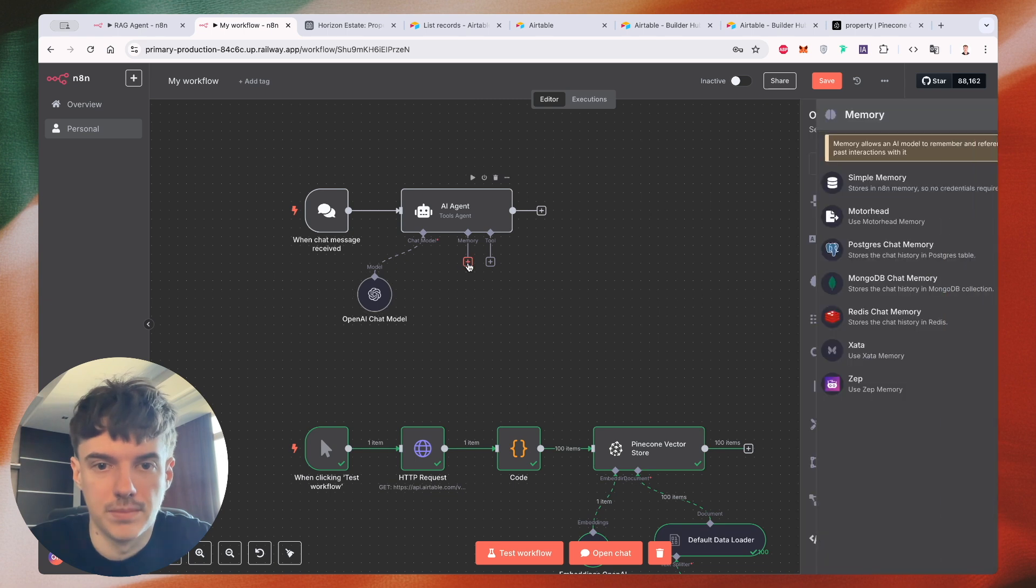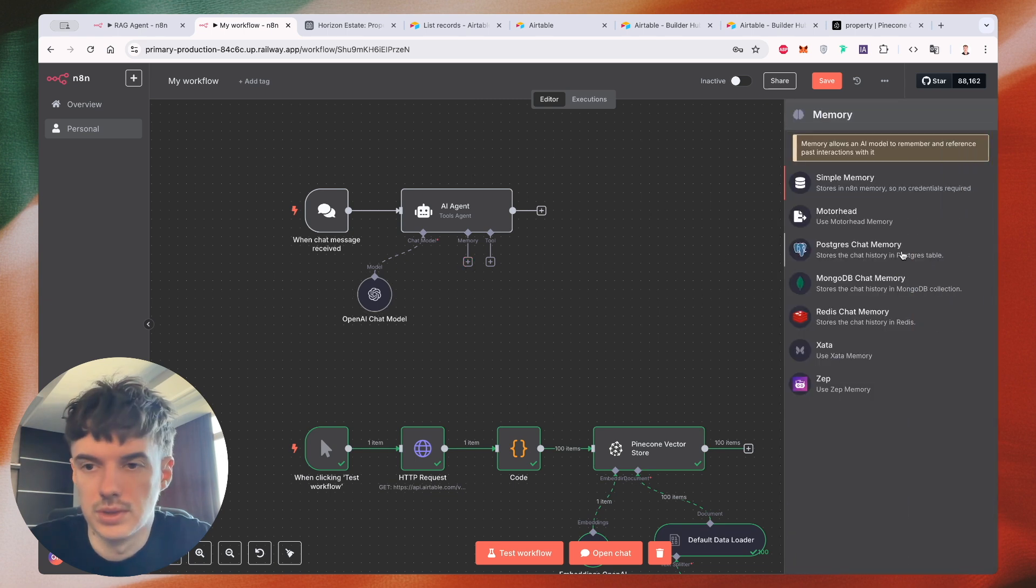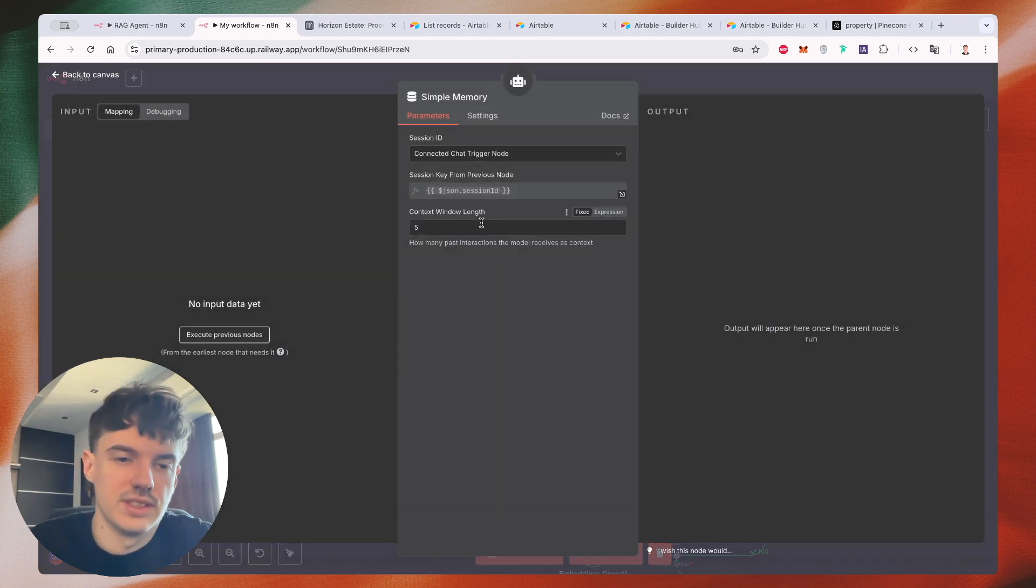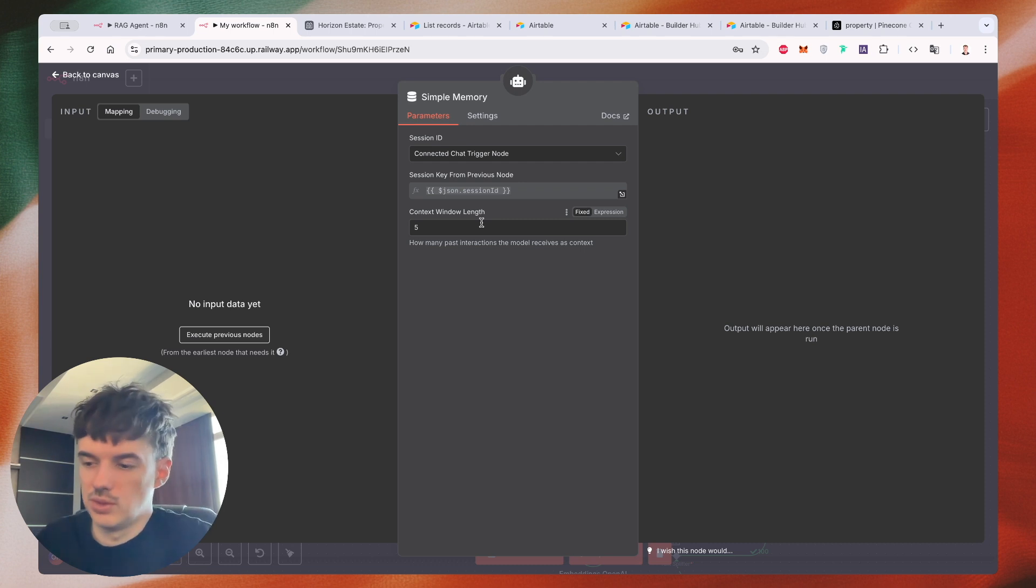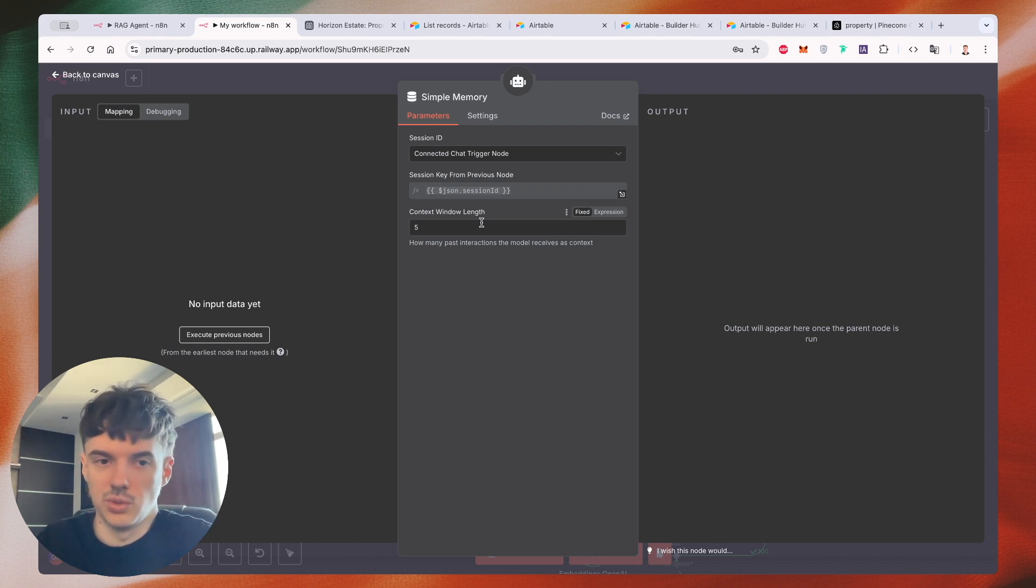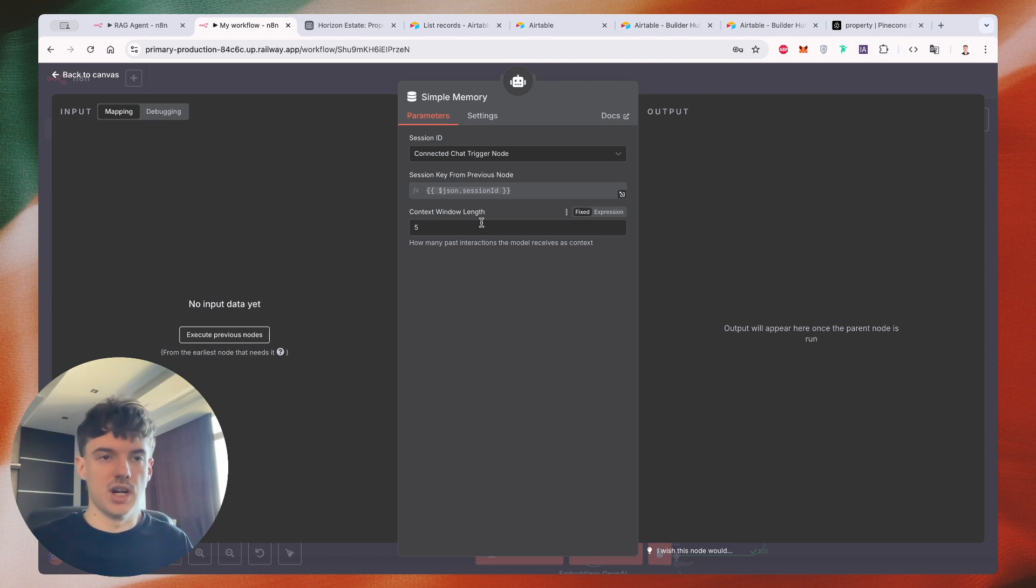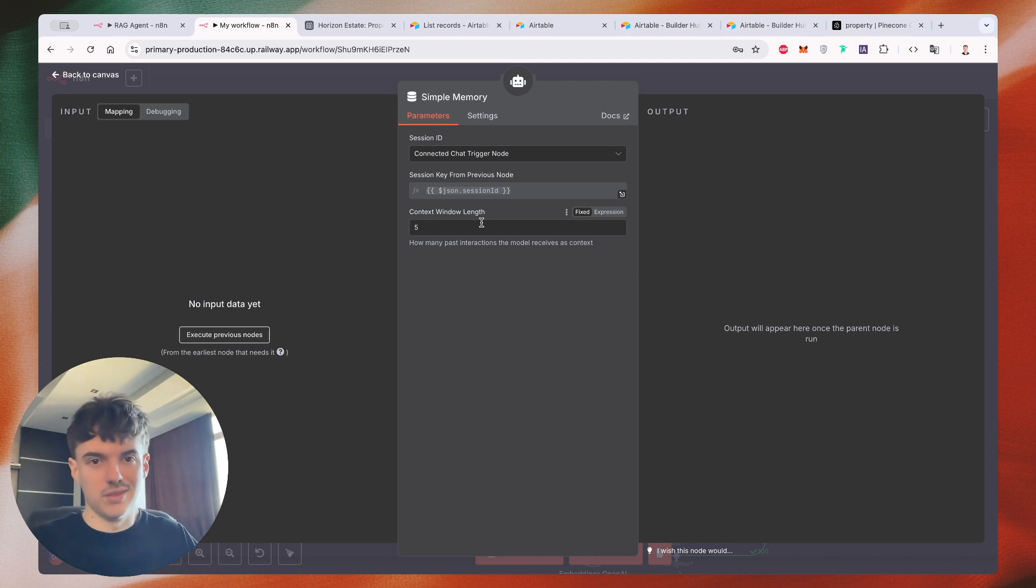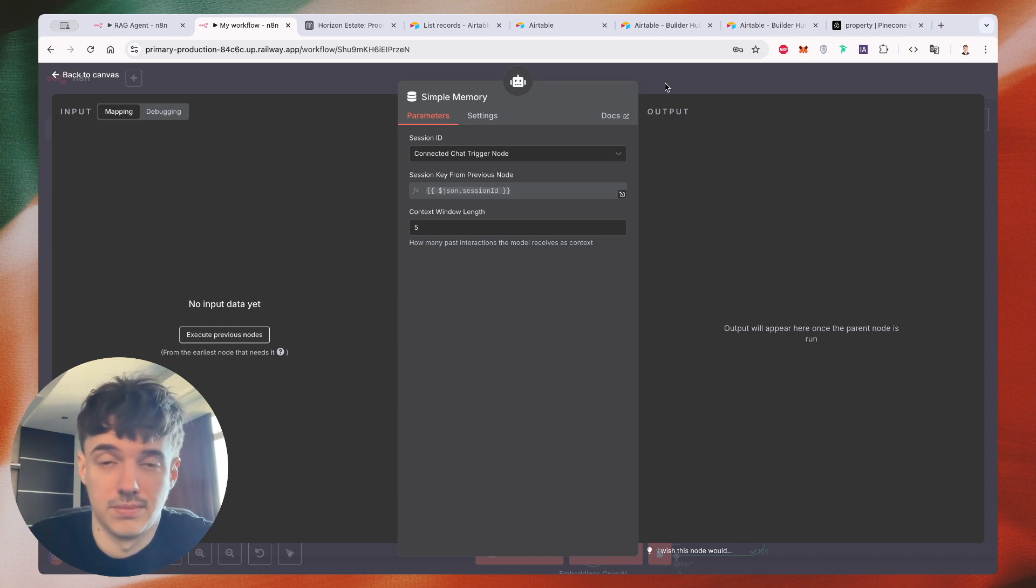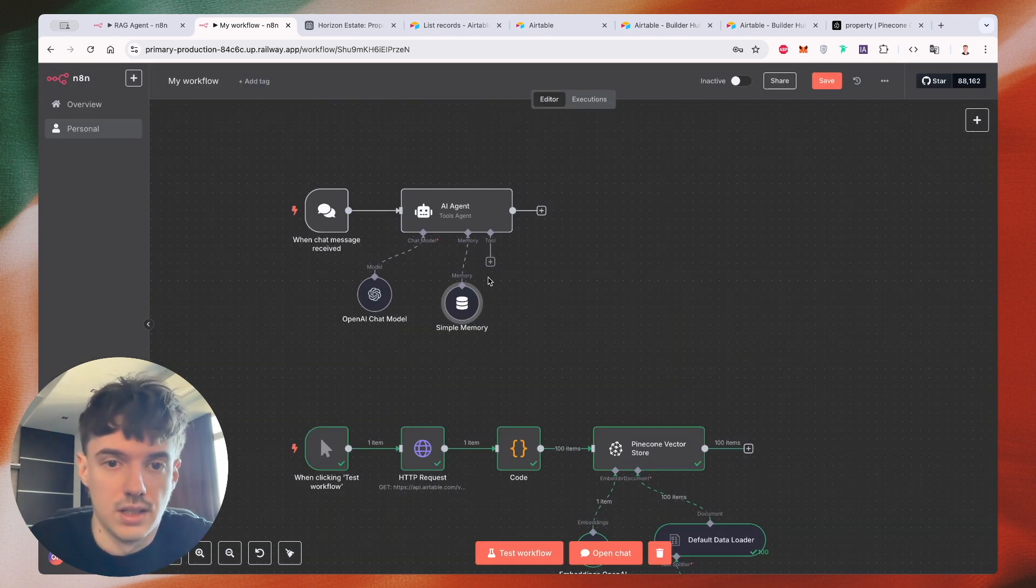Memory. We will use, for example, simple memory. So we need a context. If you want to create a dialogue with a chat and we'll need to chat, remember our previous answers, we need to create a context. For example, here we have a five. Let's do like this one.